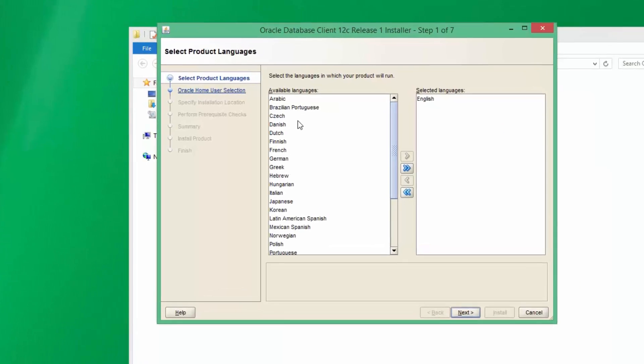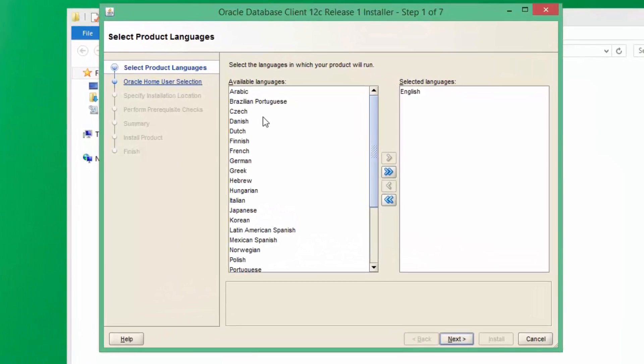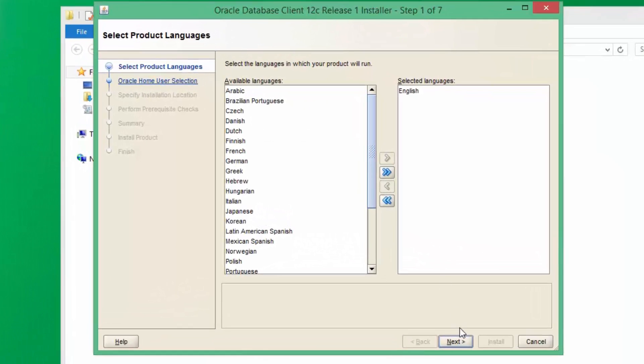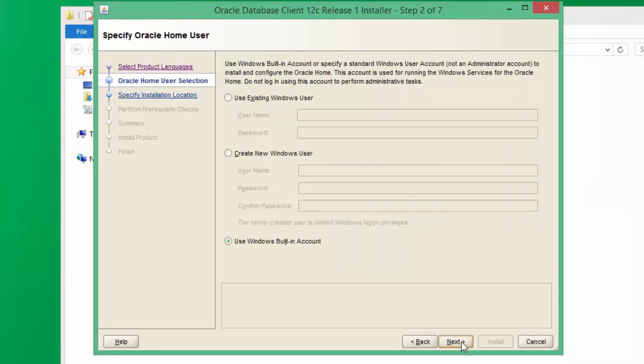If your application is multilingual, select the languages and click Next. If your current Windows user account is in Administrators group, then use Windows built-in Account. Otherwise, create new user and add it to the Administrators group. Then click on Next.